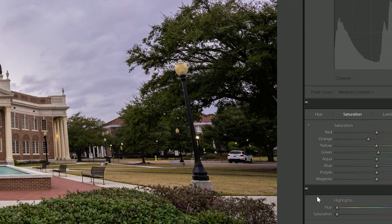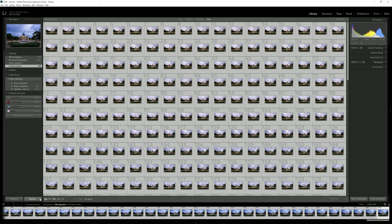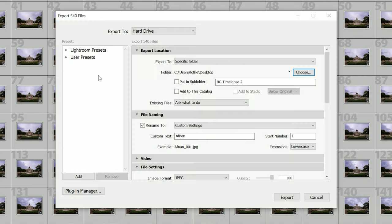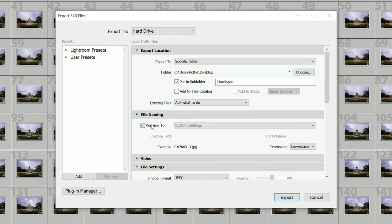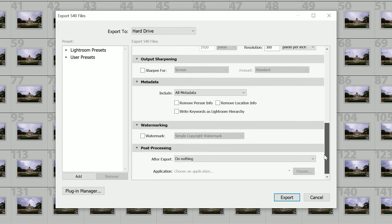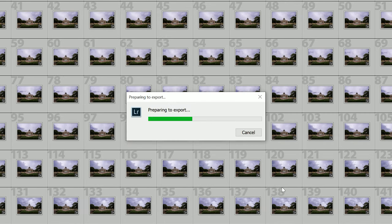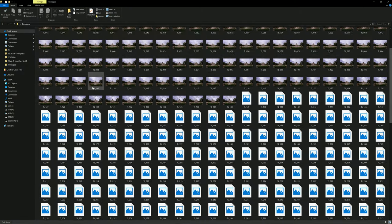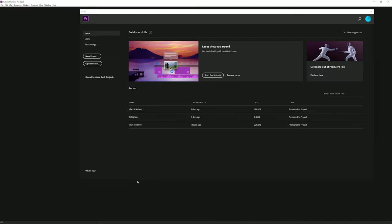Once all your photos are set up, you're just going to export the photos. I'm going to choose the desktop for my export and put them in a subfolder to keep things organized — I'll name it 'time lapse.' Then I'll rename my photos to 'TL' with the start number set to one, which is going to make our life in Premiere Pro a lot easier. I'm going to limit my file size to 5000 just to make the process shorter, since exporting this many photos can take a while. Once everything's done, we can see all our photos are in the folder.